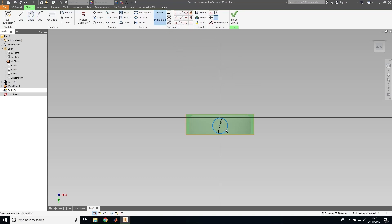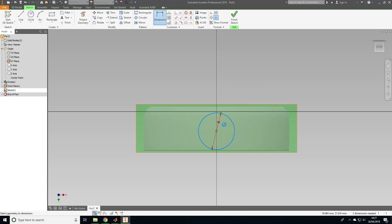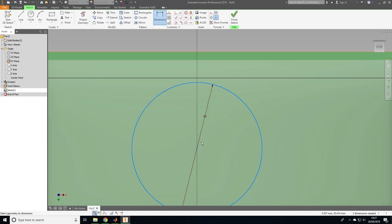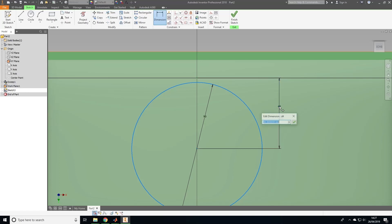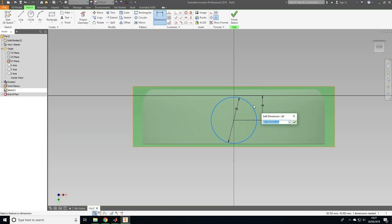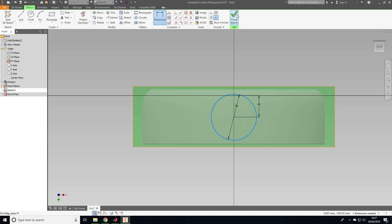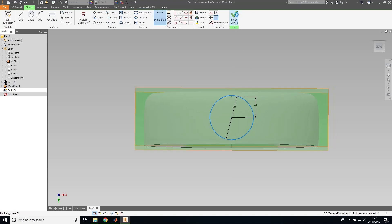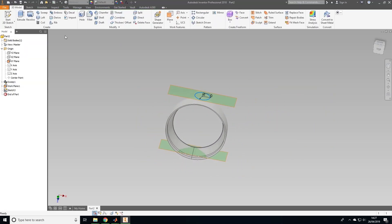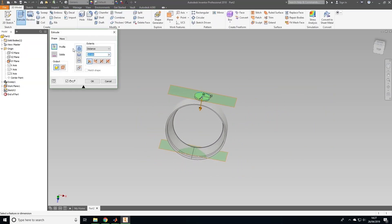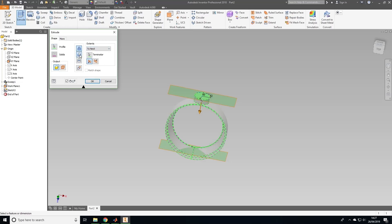Now click dimension and select the center of the circle then the origin point. Set this distance to a value that makes the circle roughly in the center of the profile. Once you've done this, click finish sketch then extrude and make sure your circle is selected. Change this option to cut and instead of distance we want to next.